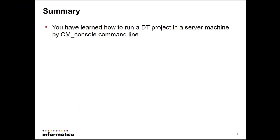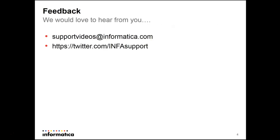So in summary, today you have learned how to run a DT project in a server machine by cm_console command line. Would love to hear from you. Please get in touch by sportvideos at informatica.com or by twitter infasport. Thank you.